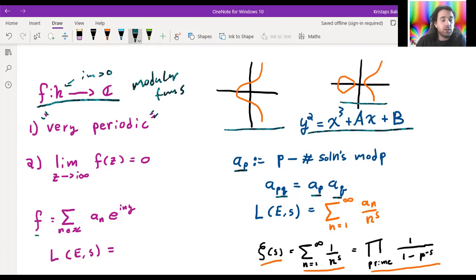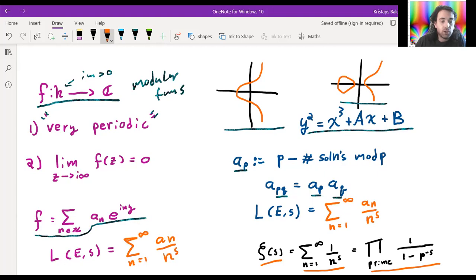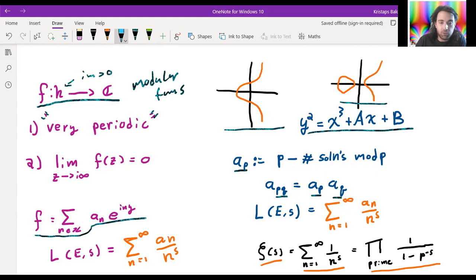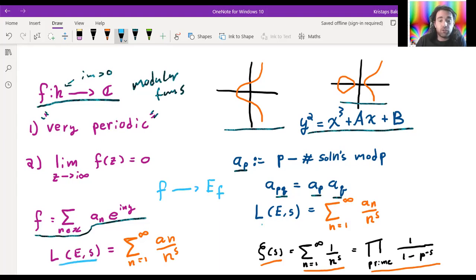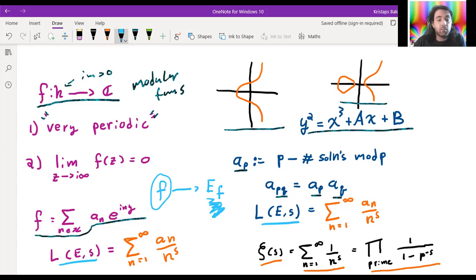Because modular forms are periodic we can do Fourier theory, which means they have Fourier expansions. We defined another L-function over the Fourier coefficients. The big reveal was the theorem of Andrew Wiles — though first, before Wiles, we knew there was some recipe: if someone handed you one of these special functions you could cook up an elliptic curve in such a way that the L-functions agreed with each other. Wiles showed this process is surjective: for any elliptic curve you can find one of these nice functions whose L-functions line up.